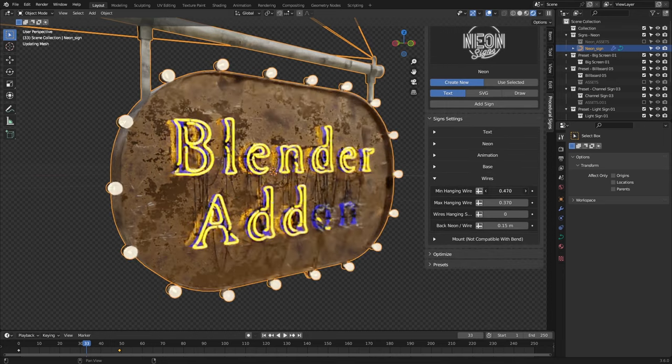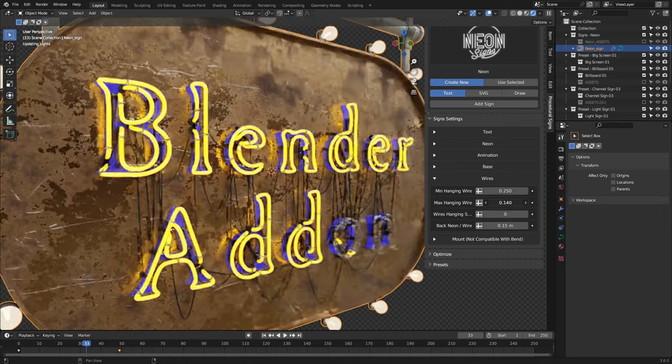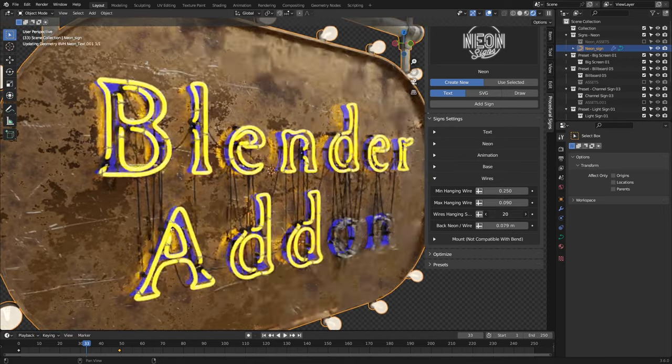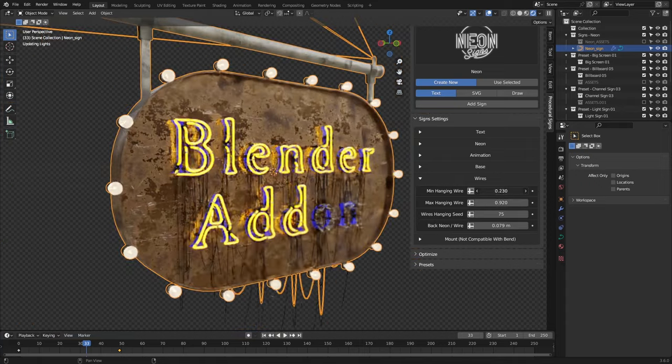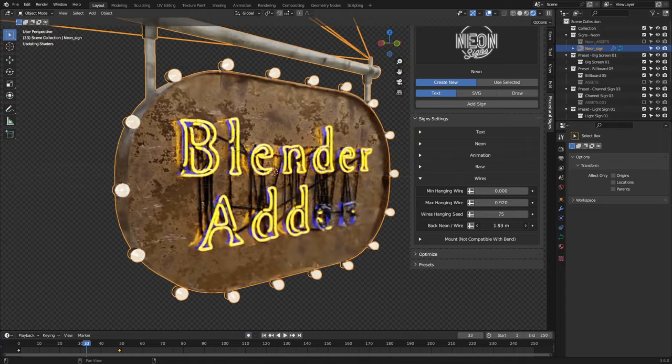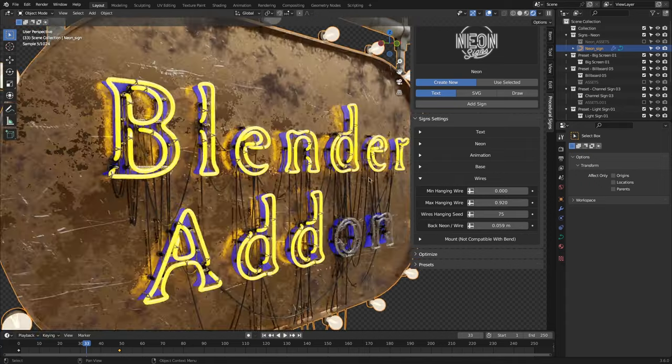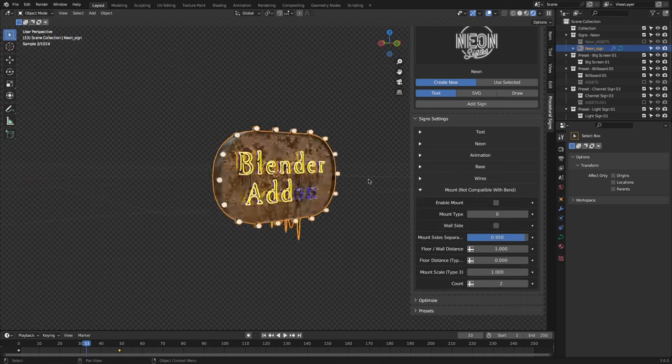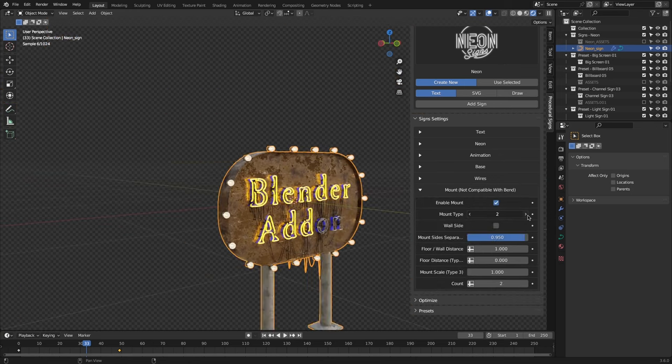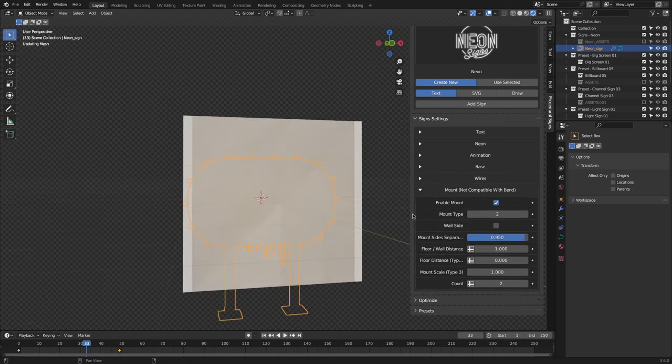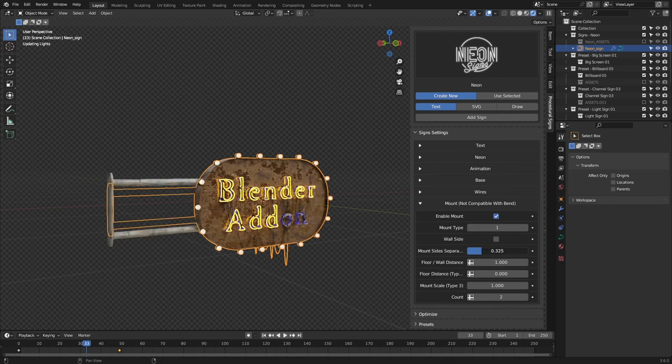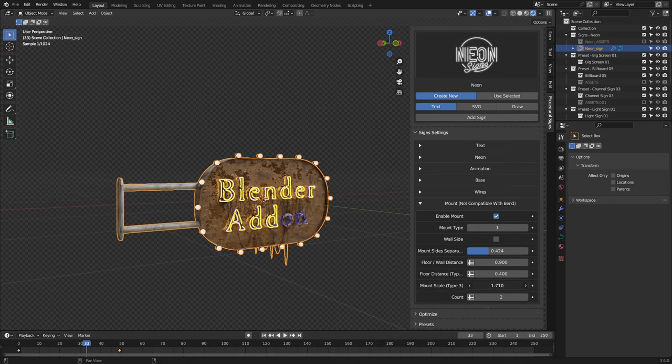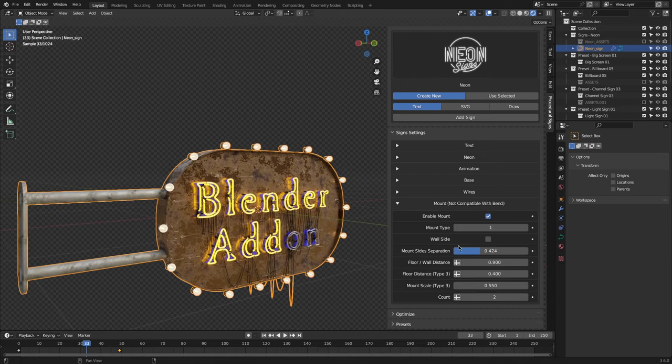Also, no neon sign is complete without some wires going through different segments, and here you can control how many electric wires are in the sign and how much the actual wires are sagging and so on. In addition, you can adjust the mount or how the sign is mounted on the wall. Again, you can adjust multiple settings, like the type, count, scale, how far it is from the wall, etc.